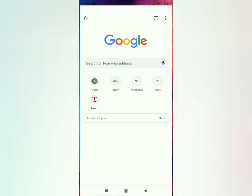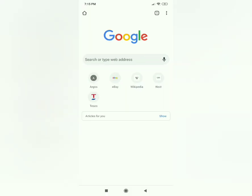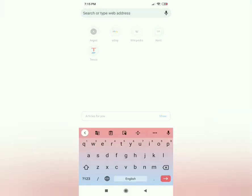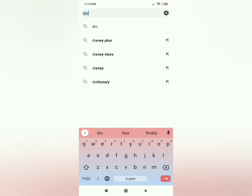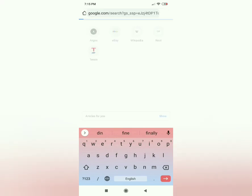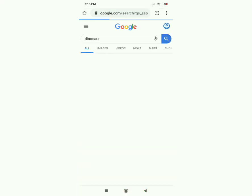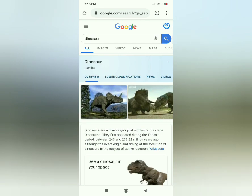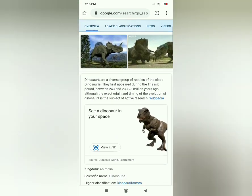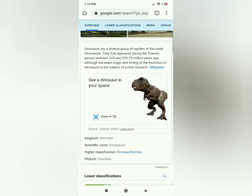Click Chrome and then type in 'dinosaur', which I'm doing now, and click 'View in'.